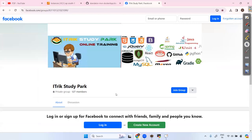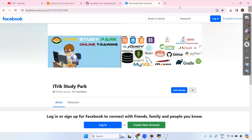There are 127 members in the group — join and request me, I'll approve your request. You'll get the notes there. Enjoy and thanks — we'll meet in the next session.